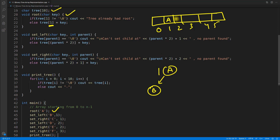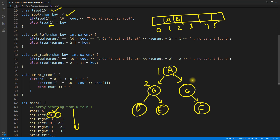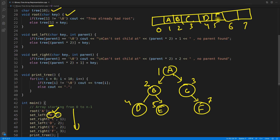For 'set left of 1', since our array starts from 1, the formula for left is 2 multiplied by the position. Currently 'a' is at position 1, so 2×1 = 2, meaning we place 'b' at index 2. Then 'c' comes at index 3. We set left of 1 as 'b' and right of 1 as 'c'. The final array looks like: positions 1–7 holding a, b, c, d, e, (empty), f.